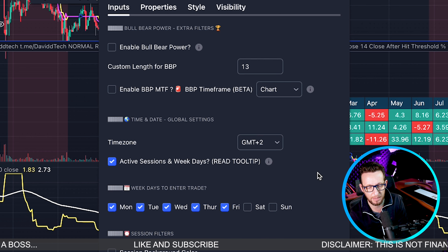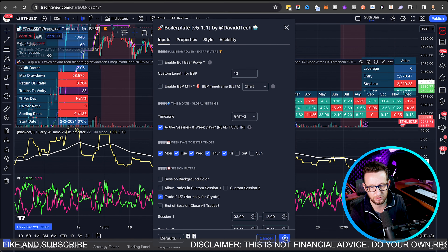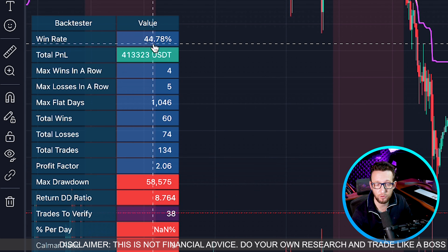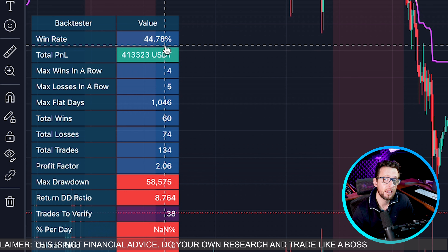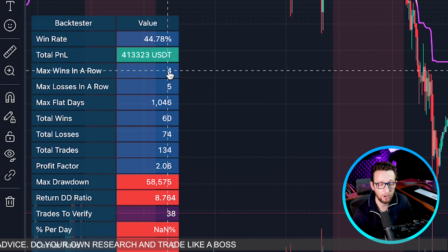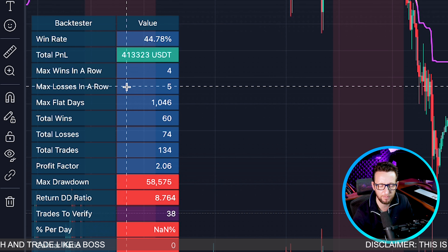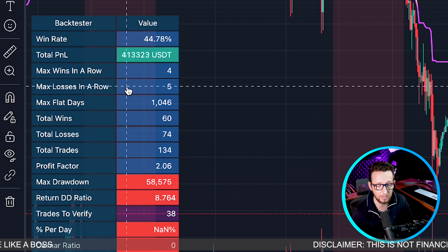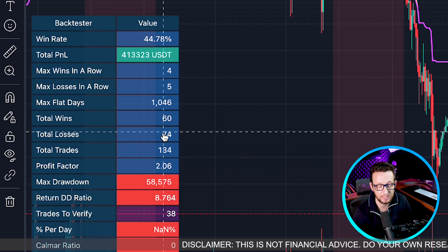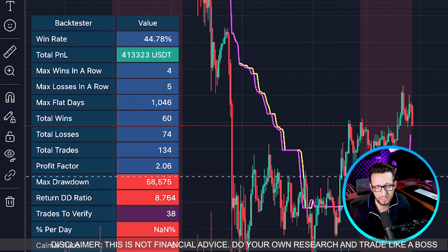Let's have a look at the equity curve — as you can see it's in the green and looks pretty good. We have a net profit of 413%, a total number of trades of 134, a win rate of 44.78%, and a profit factor of 2.57. We have a max drawdown of 24%. The buy-and-hold over this period would have been 65%.